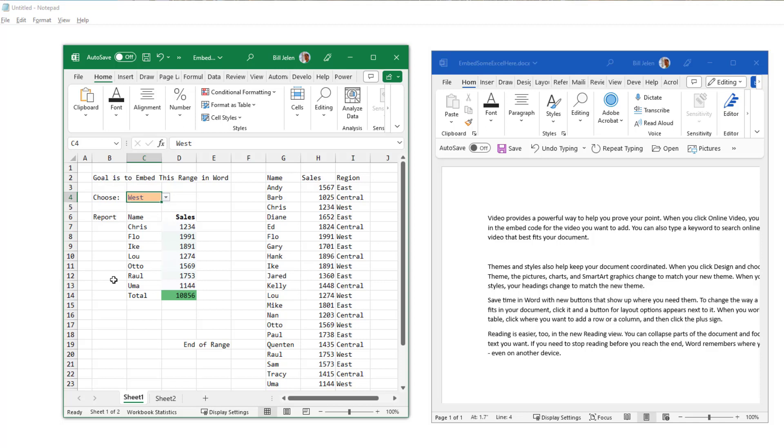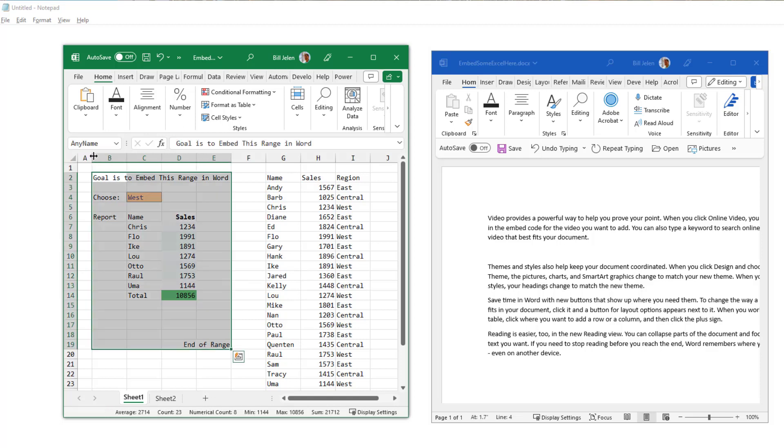So at this point now, I don't have the name range selected anymore. I want to make sure to select that name range. So I go to the name box, open the drop down and select my name. Control C to copy.